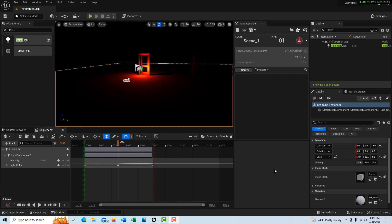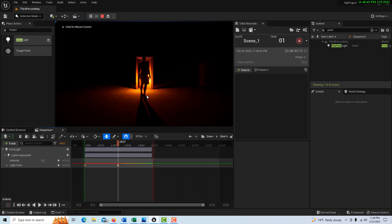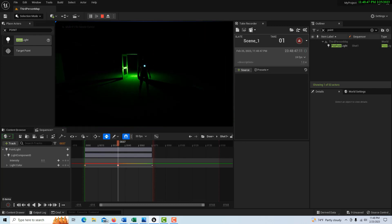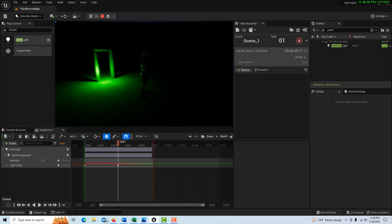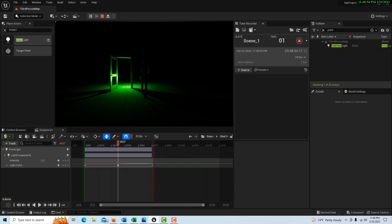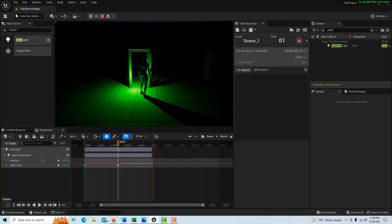Hey, how's it going? Today we're going to explore using the shot track to create some animations in Unreal Engine. What we're going to end up with is something that looks like this — the door opens, you go in, and the door and the lights stay on. We'll be exploring some other functionality with sequencer as this goes on, so without further ado let's get started.